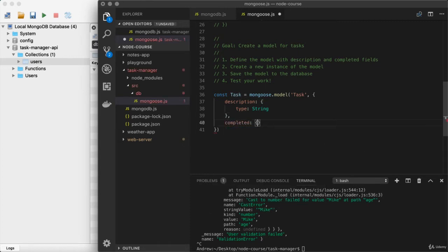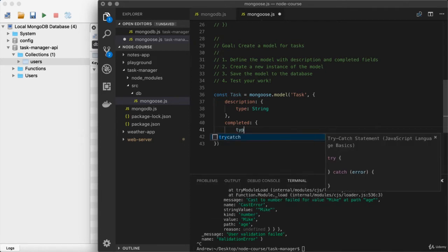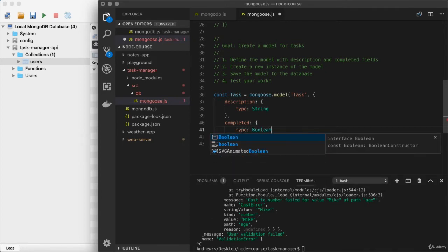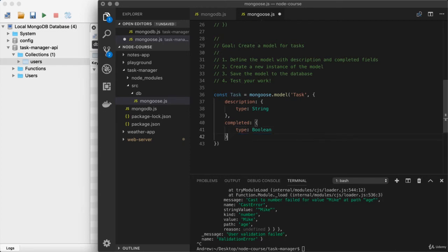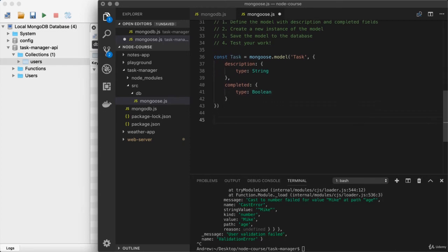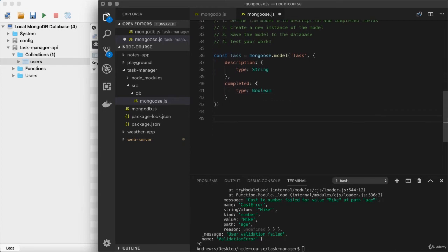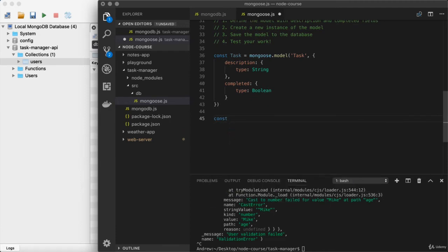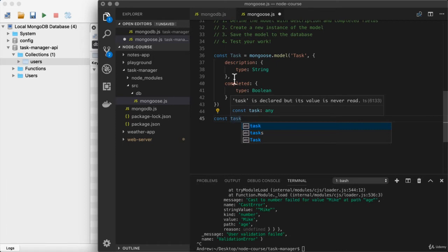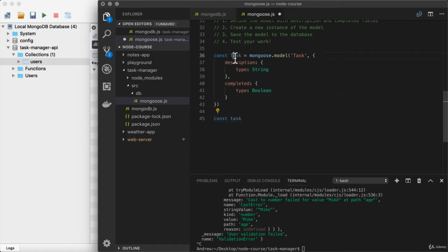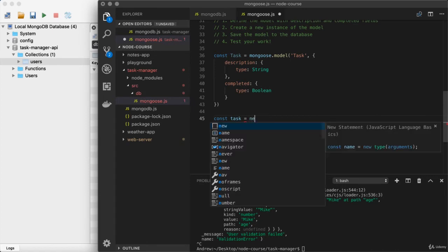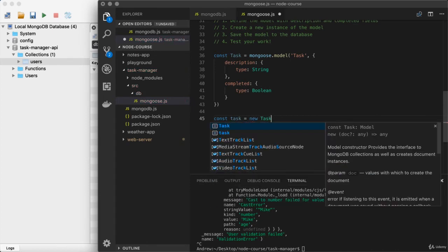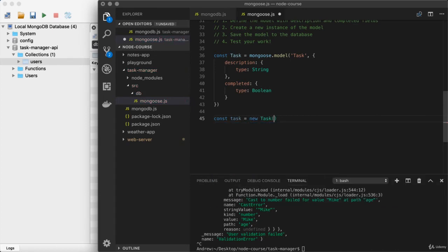And completed will also have a type, and as mentioned, I wanted you to set that equal to a boolean. From here, we can move on to step two and create a new instance of the model. So down below, I'm going to create a new task that's lowercase T, making sure it doesn't conflict with the uppercase T variable up above, and we'll use our constructor function. We're going to create a new task providing the object, and this is where we define the data for the task we're creating.